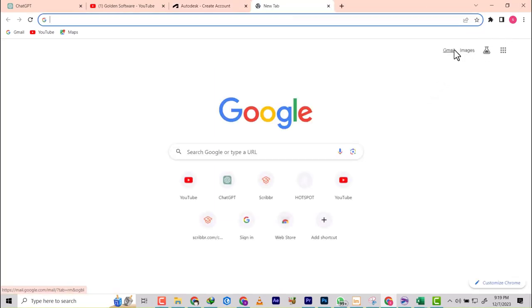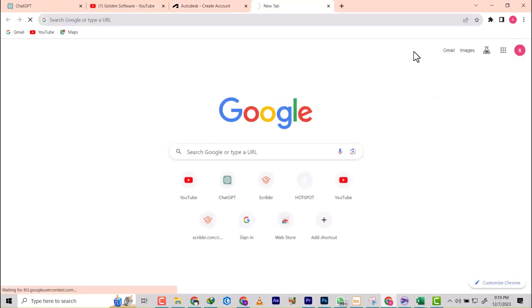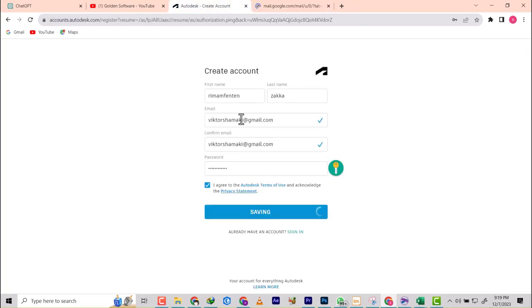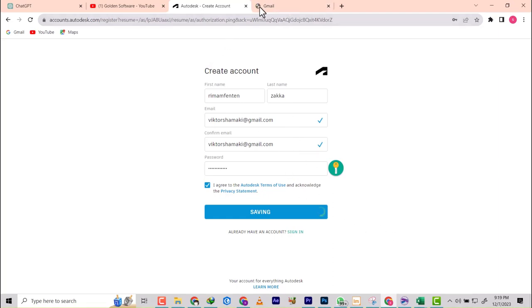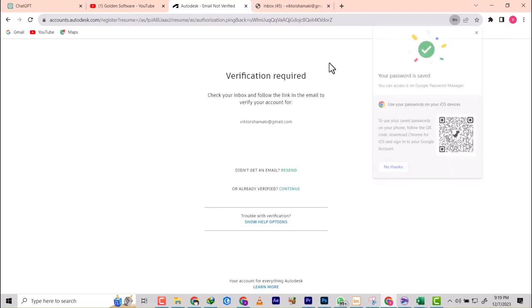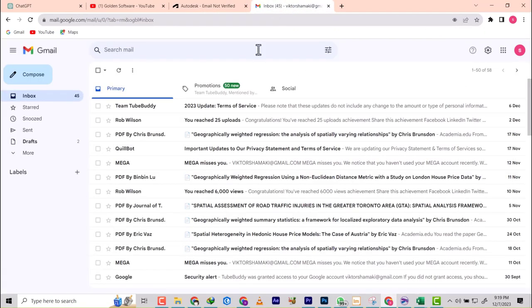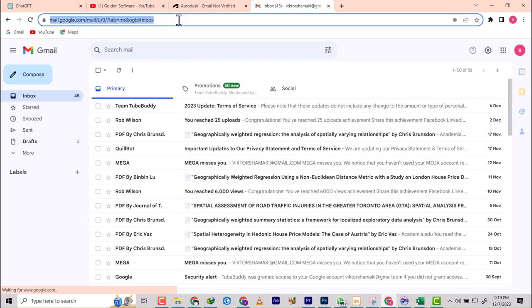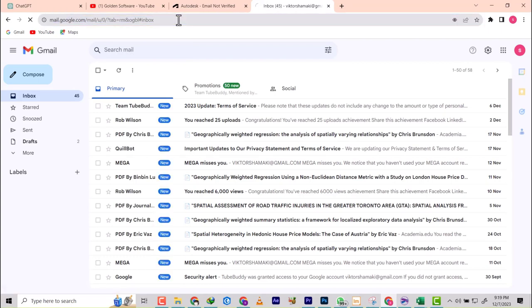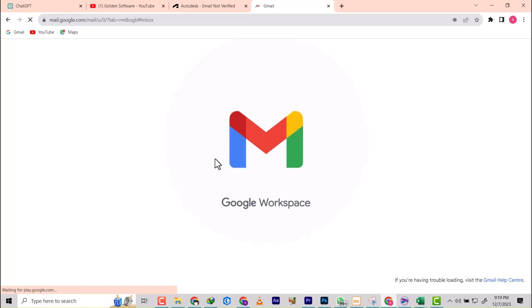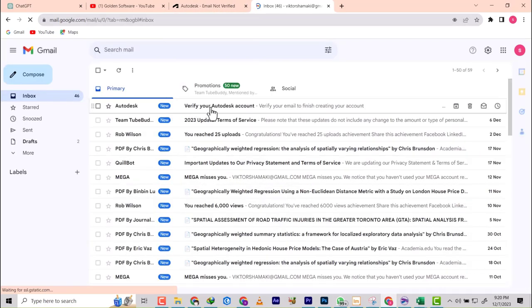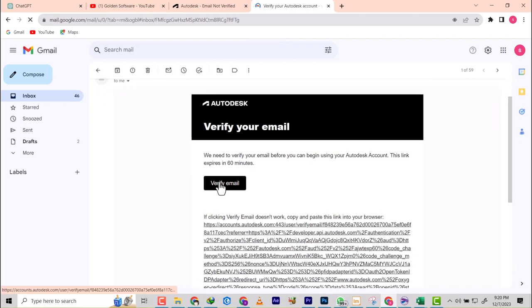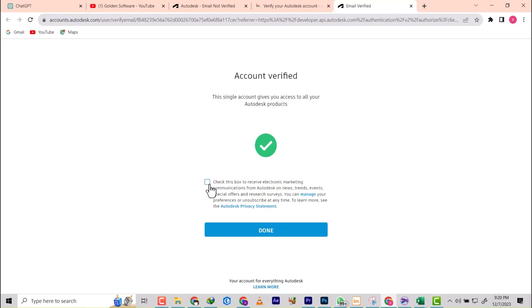Once that is done, it's going to ask me to verify my email. I'm going to go ahead and check my email. They've asked me to go verify now, so I'll refresh the page. We have a verify Autodesk account email here, so I'm just going to click on Verify Email. I'll check and say done.